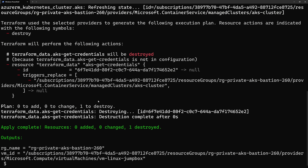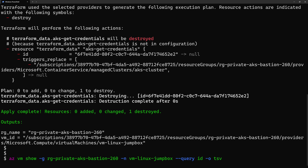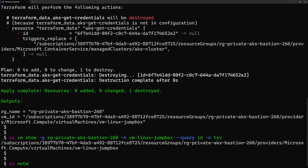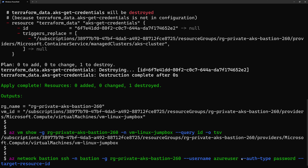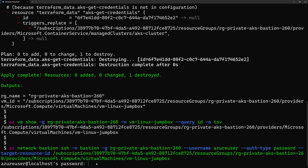The second solution is using the command line directly from your laptop. Using the Azure CLI, you can run az network bastion ssh, specifying the mode as SSH, the name of the Bastion host, the resource group, the VM username, the authentication type as password, and then the target resource ID of the Azure virtual machine obtained from the Terraform output.